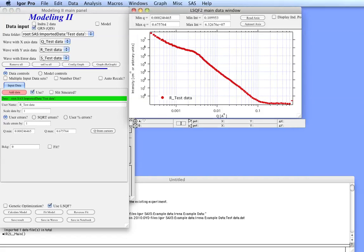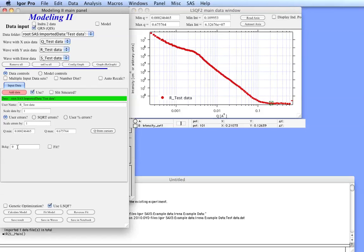The thing which we need to do is you probably need to input a background here because it belongs to the data in this tool. If we put a cursor on the background we can see it's about 0.12, so let's just include that as 0.12.